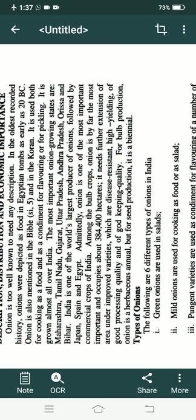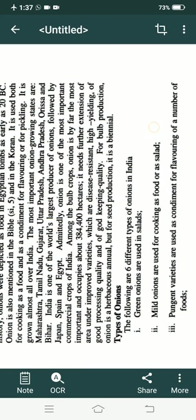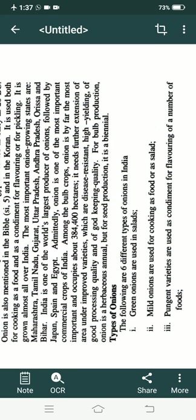India is one of the largest producers of onion, and it is the most important commercial crop of India.